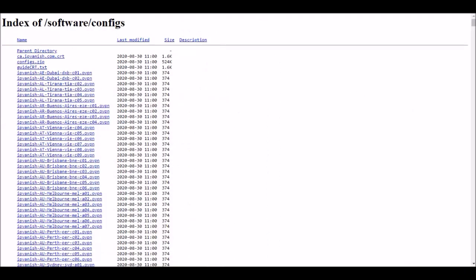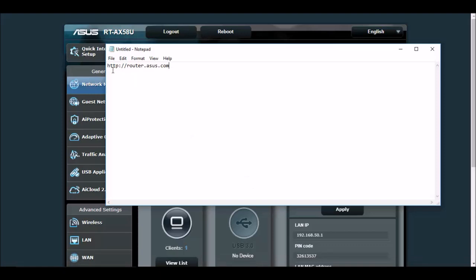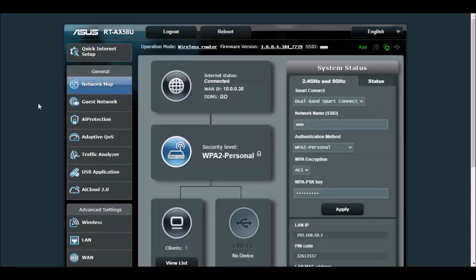Go to your ASUS router main login page. Open up any browser and type in HTTP colon forward slash forward slash router dot asus dot com. That'll bring you up to the main index page for your options on your ASUS router.